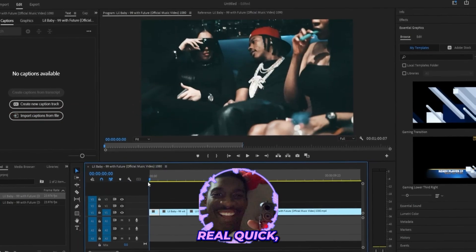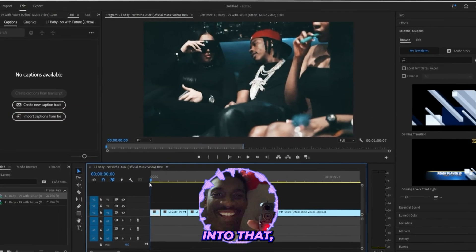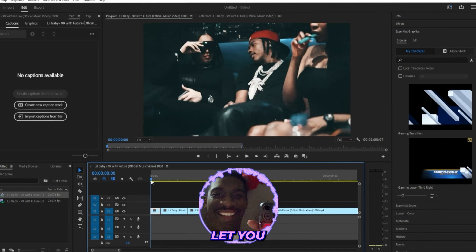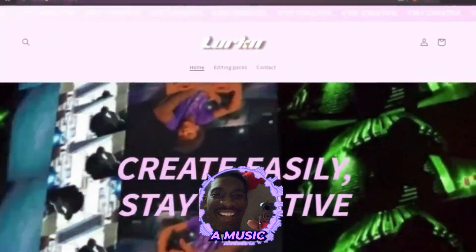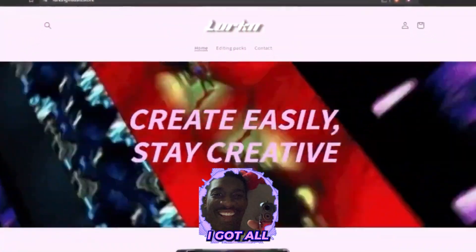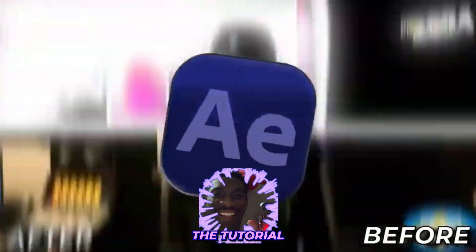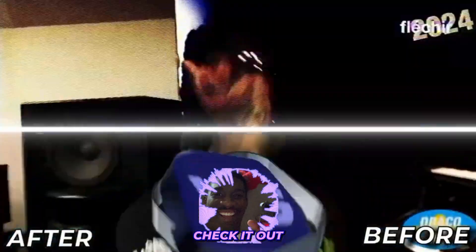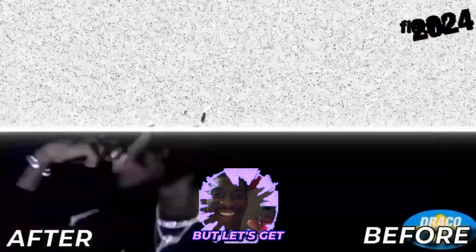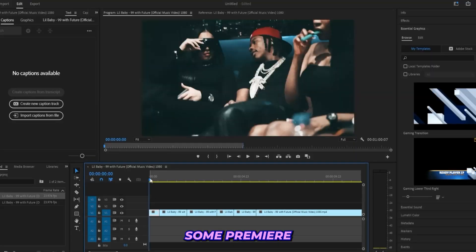But real quick before we get into that, I just want to let you guys know if you're a music video editor, I got all my personal presets linked in the description before we get into the tutorial so you can go and check it out for yourself. But let's get right into it.